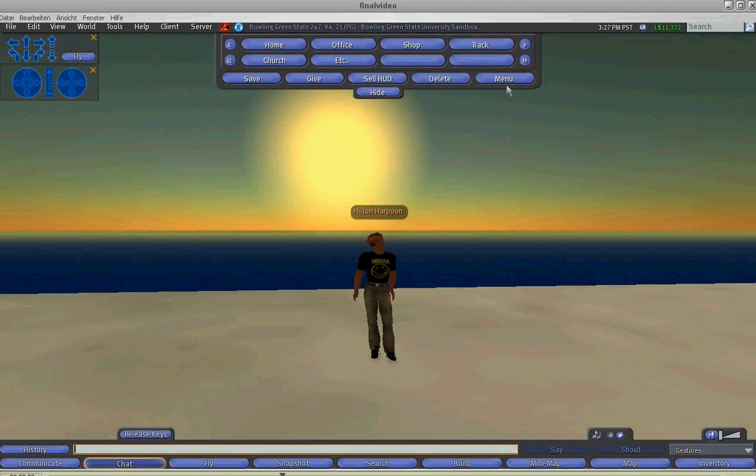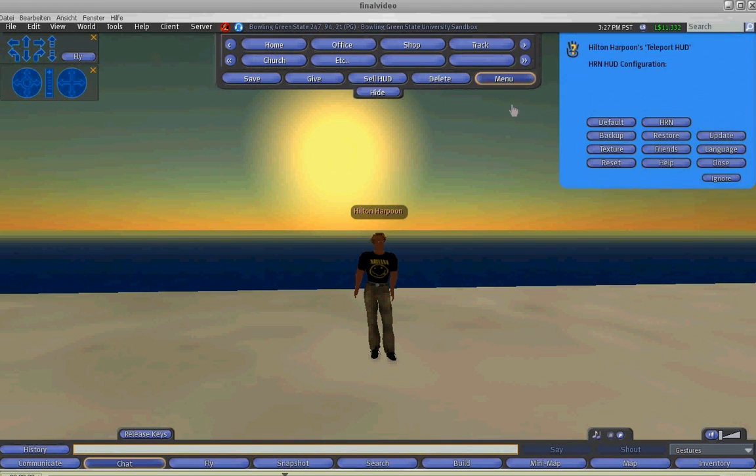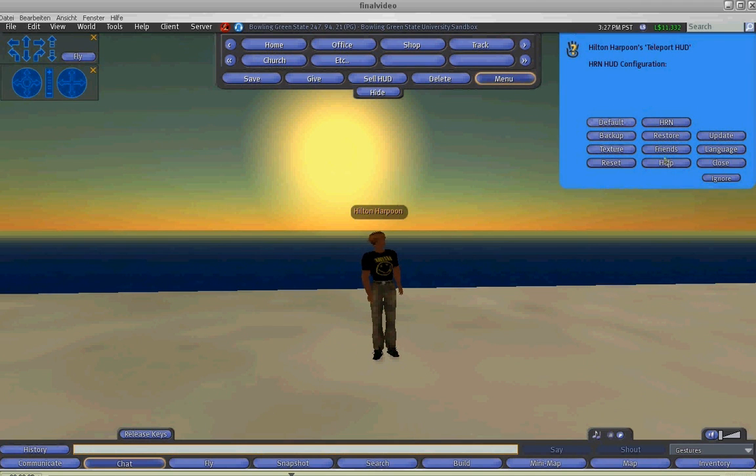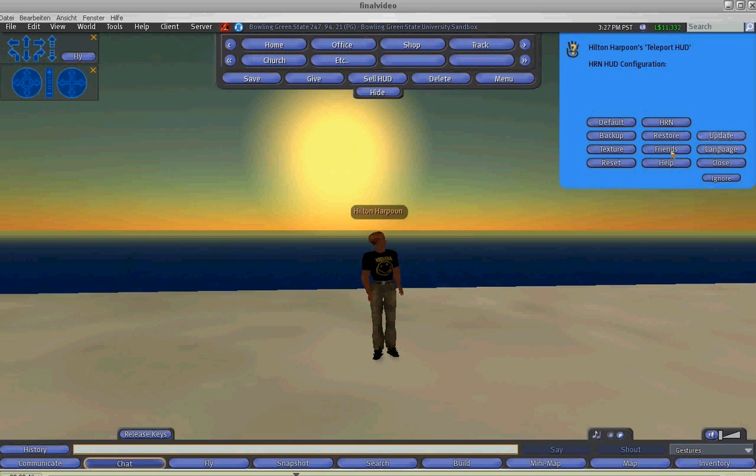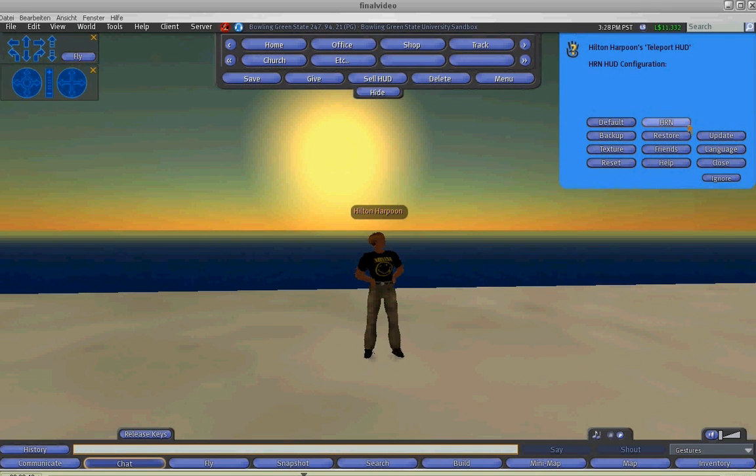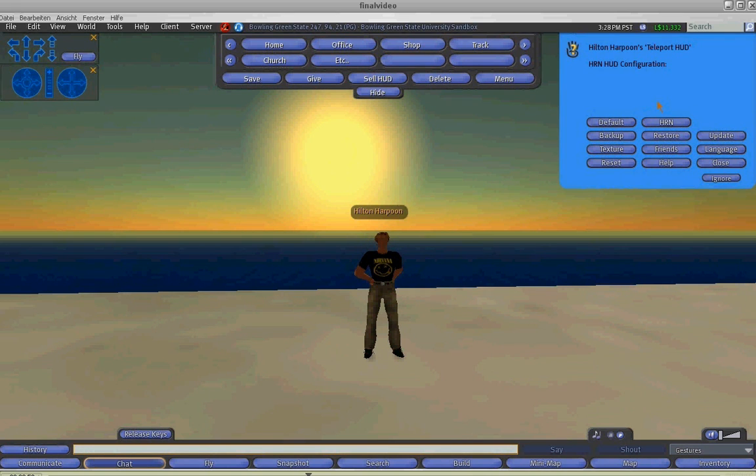The menu button. The menu button has various functions. We have the default button that will default the language of the HUD back to English in case you change the language displayed on the HUD to one that you do not understand. The HRN button will simply open the slhrn.com website where you can check out our latest products.